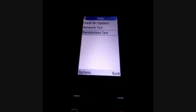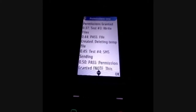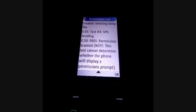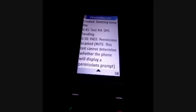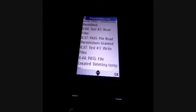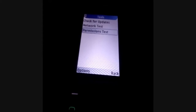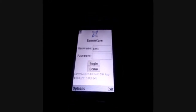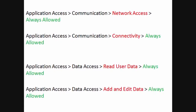For the permissions test, press the number key 3 and click Select. The phone will check if the settings are configured correctly and will show a Pass or Fail message. Here you can see the Pass message indicating the settings have been configured correctly. If you see a Fail message, exit the application, ensure that the application access settings are configured correctly, and run the test again.